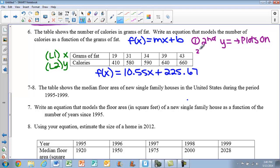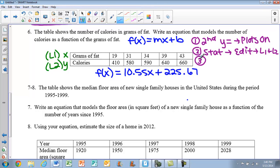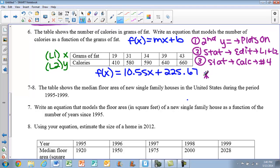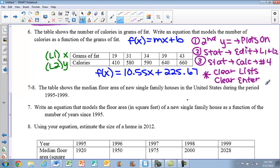To recap the steps: first, hit second then y equals, and make sure your plots are on. Second, hit stat then edit to enter your lists into L1 and L2. Third, hit stat, scroll over to calc, and choose option number 4, then write your equation. To clear lists, press clear then enter — do not press the delete button.